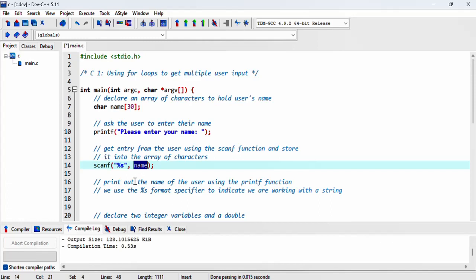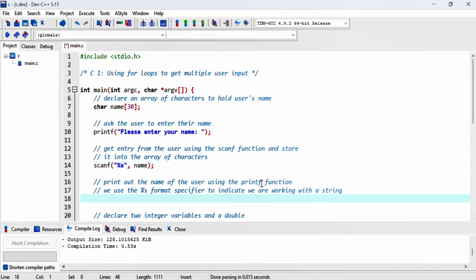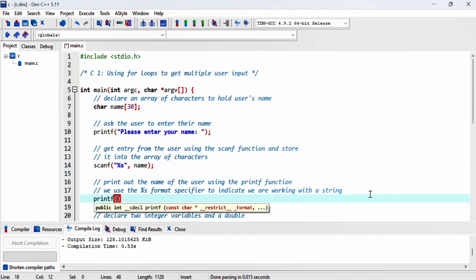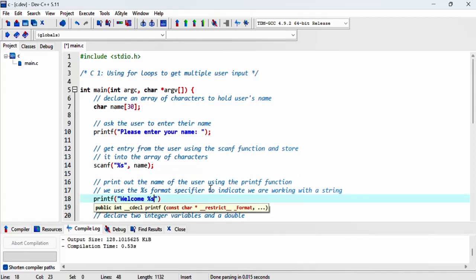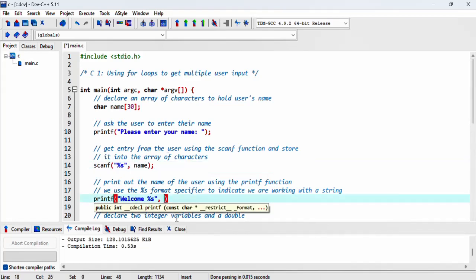Next we print out the name of the user using the printf function. Here we give a message 'welcome'. We need to specify what sort of variable we're going to display, which is a string. After finishing with our string, we specify what our string will be, which is the name variable.